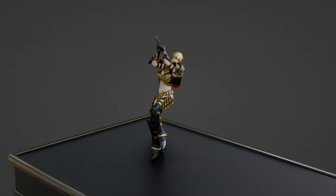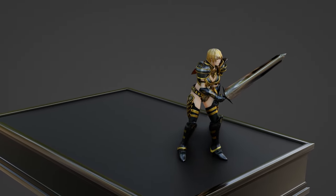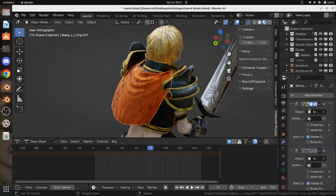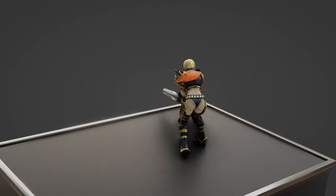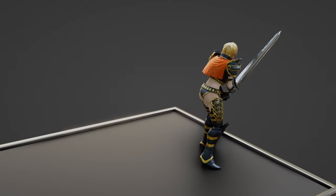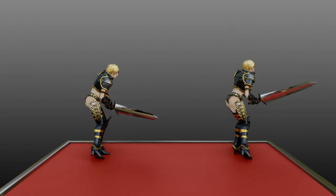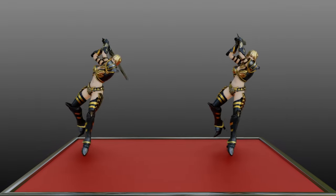Character Physics is also useful for working with existing motion capture data. For example, you can add physics effects to an existing character. You can easily do things that were never before possible with existing motion capture data — for example, making this sword appear much heavier.